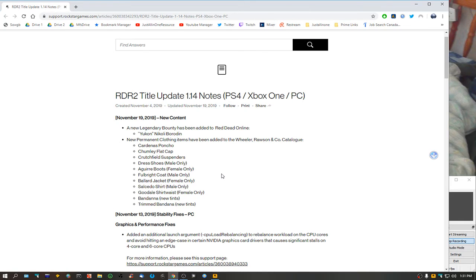No mention of fixes, no mention of anything. They keep adding content, but they're not fixing the game.